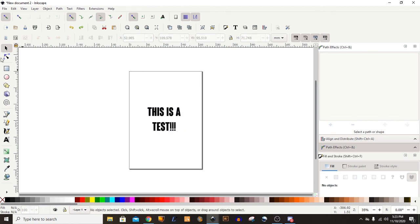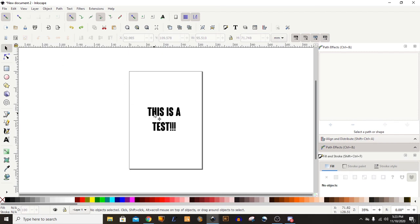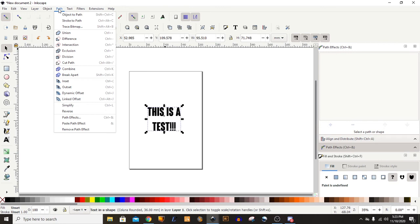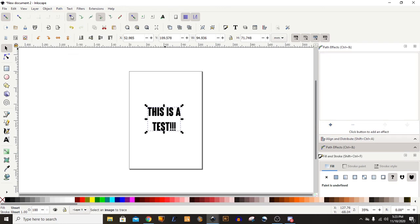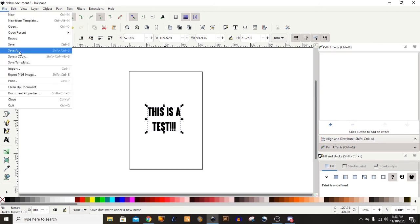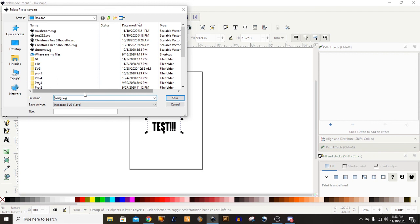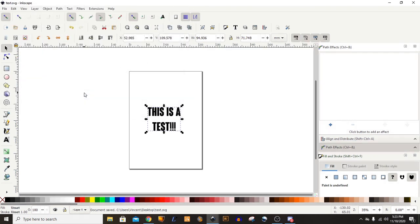So in order to create SVG from text, the first thing you must do after creating your text is come over to Path, Object to Path. And then you can save it as an SVG. So if you don't do that, it won't export the text. I'll just call this text.SVG. And that's how you create SVG files from black and white images and from text using Inkscape.